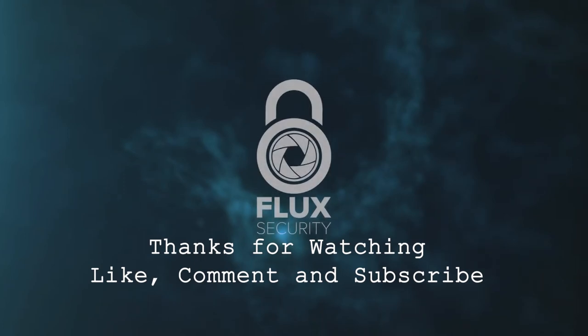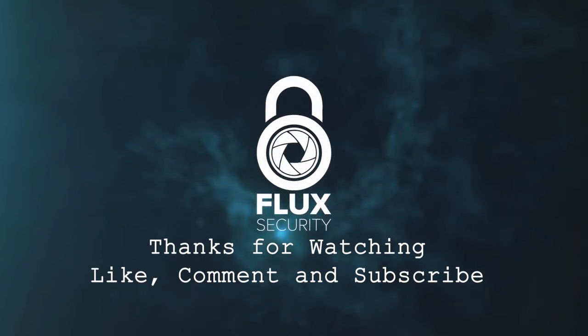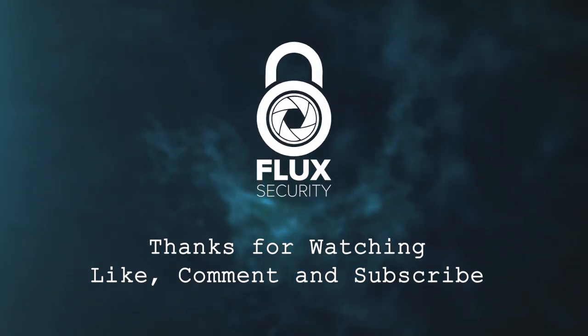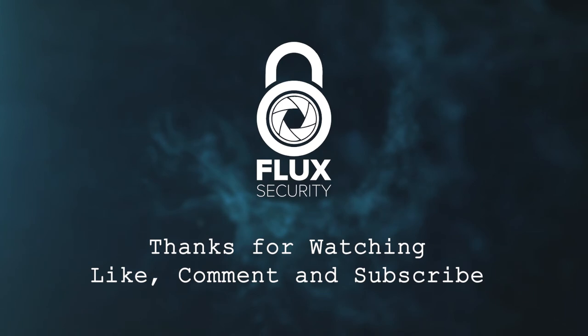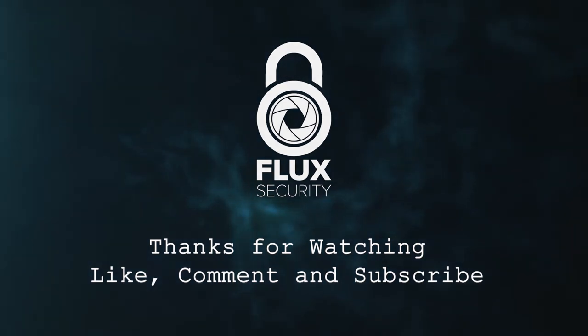That wraps it up. Thanks for watching, and please like, subscribe, and comment with any videos you'd like to see in the future. Take it easy and see you next time.